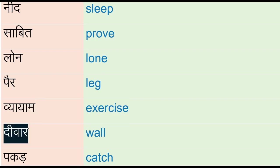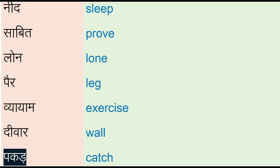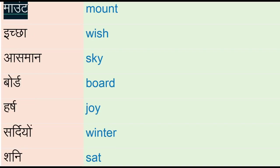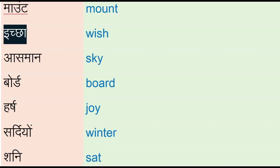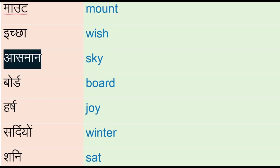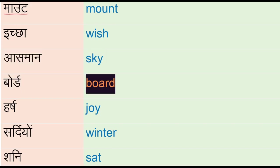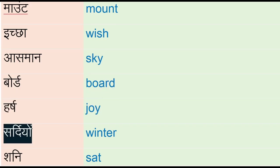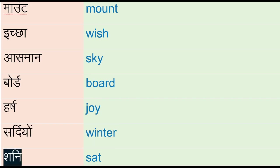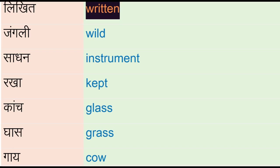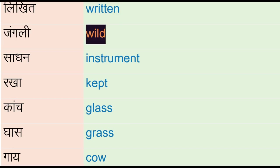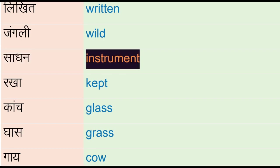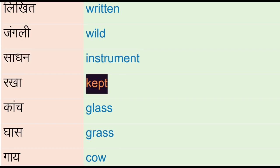Asmaan - sky, board, hars - joy, sardiyon - winter, shani - sat, licked - written, jangali - wild, sadhan - instrument, rakhah - kept, canch - glass, ghas - grass, gai - cow, kam - job.